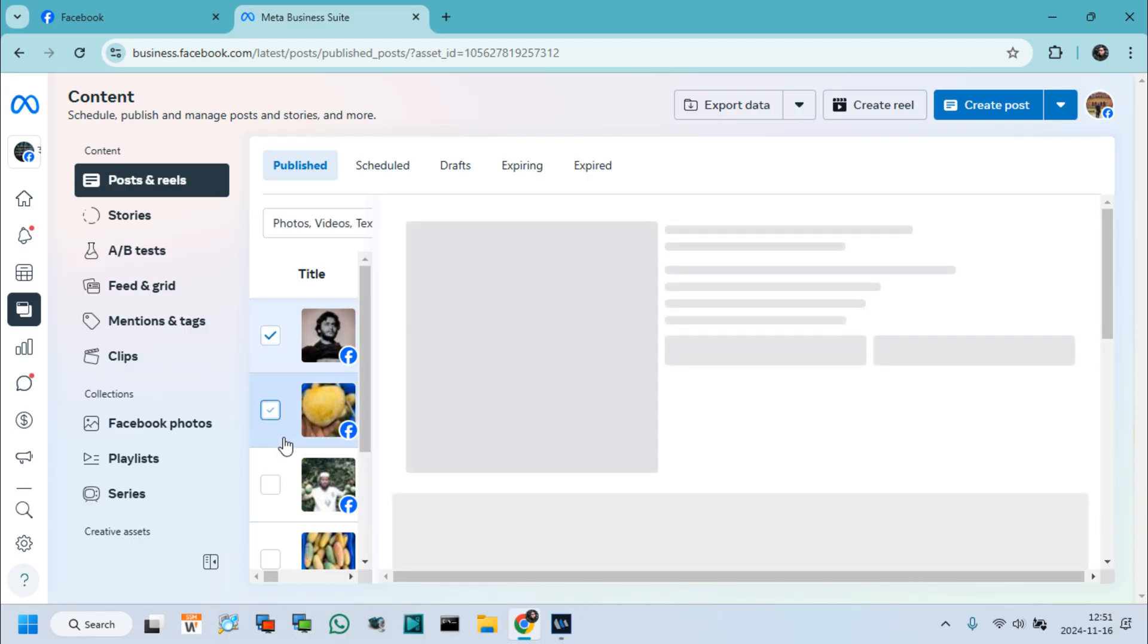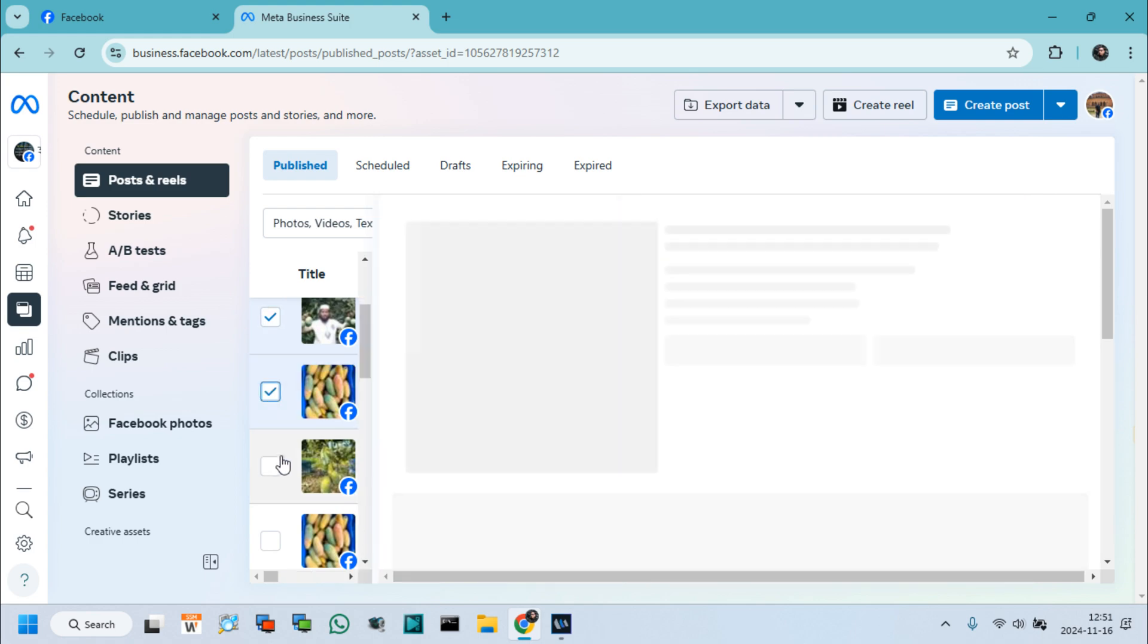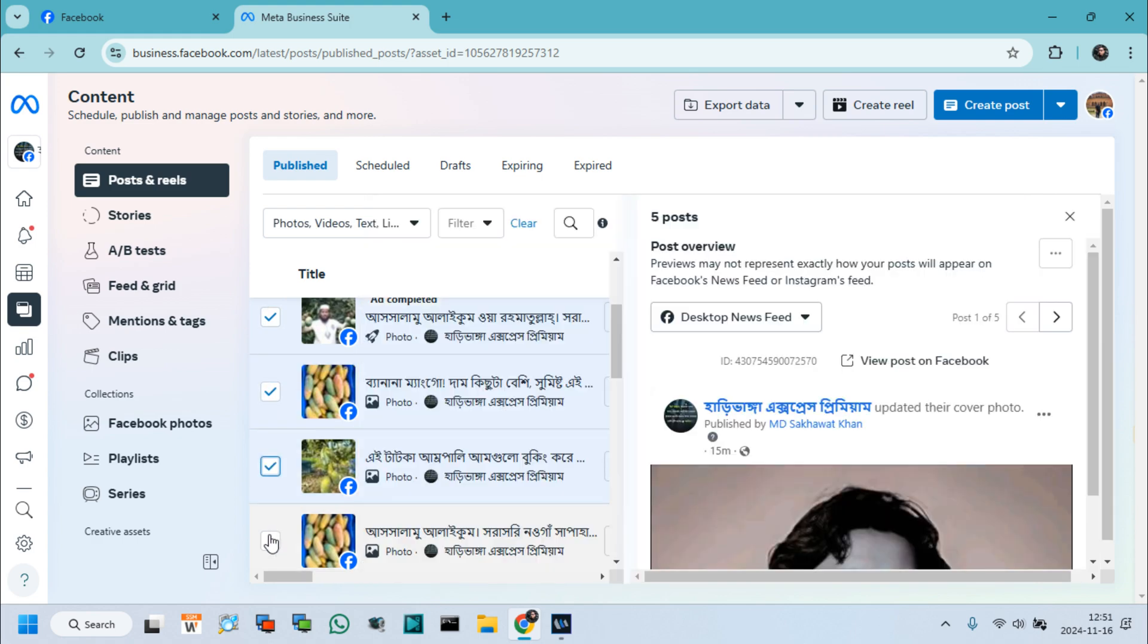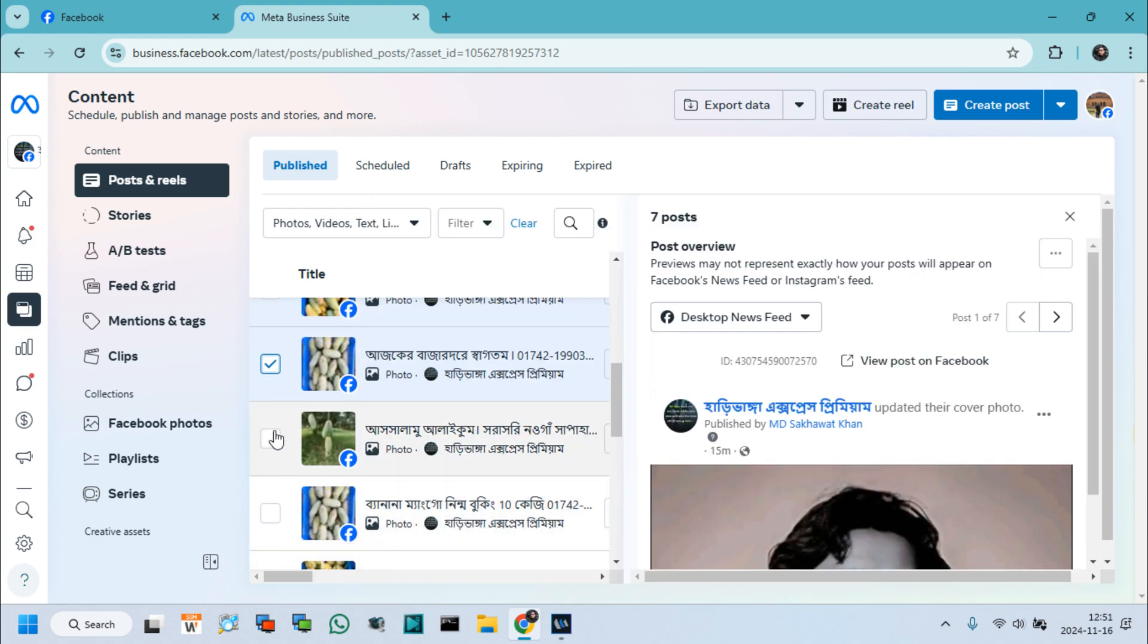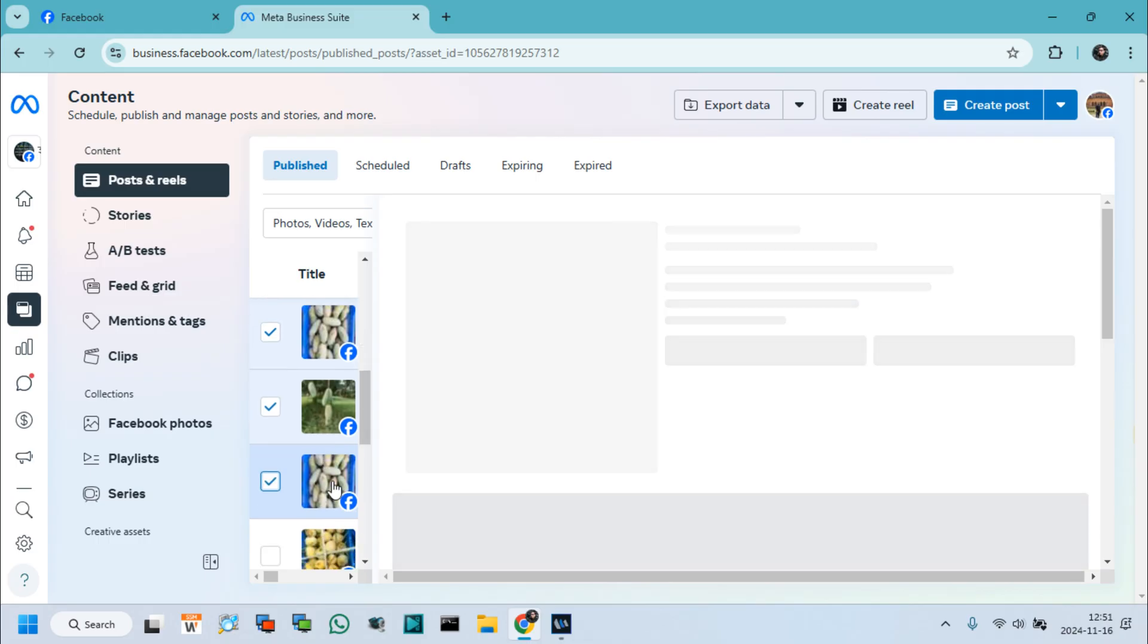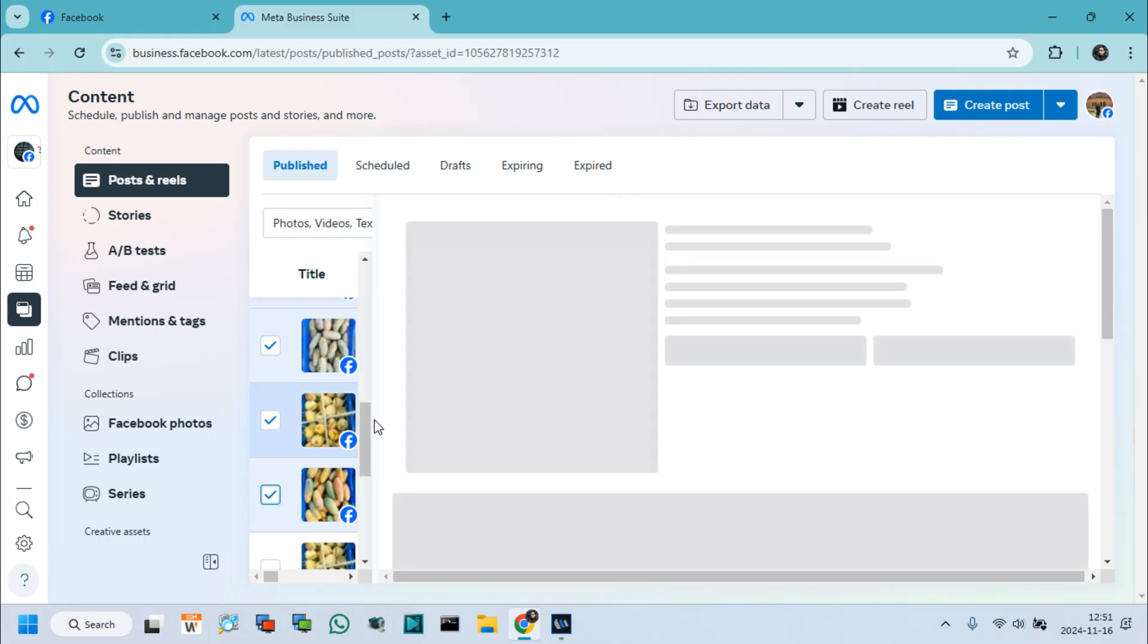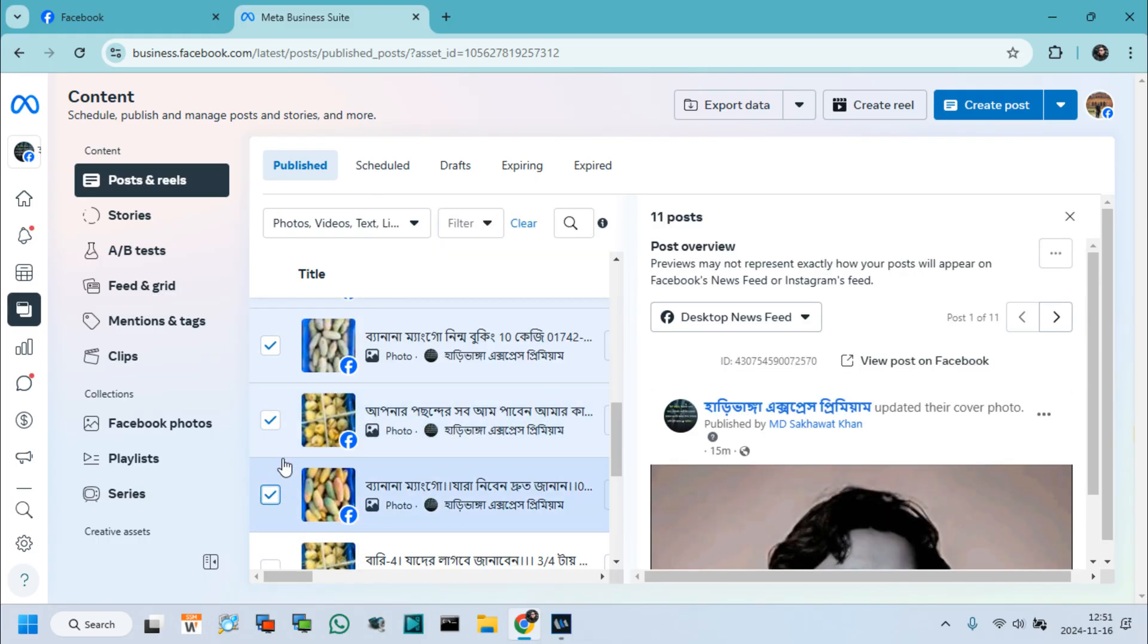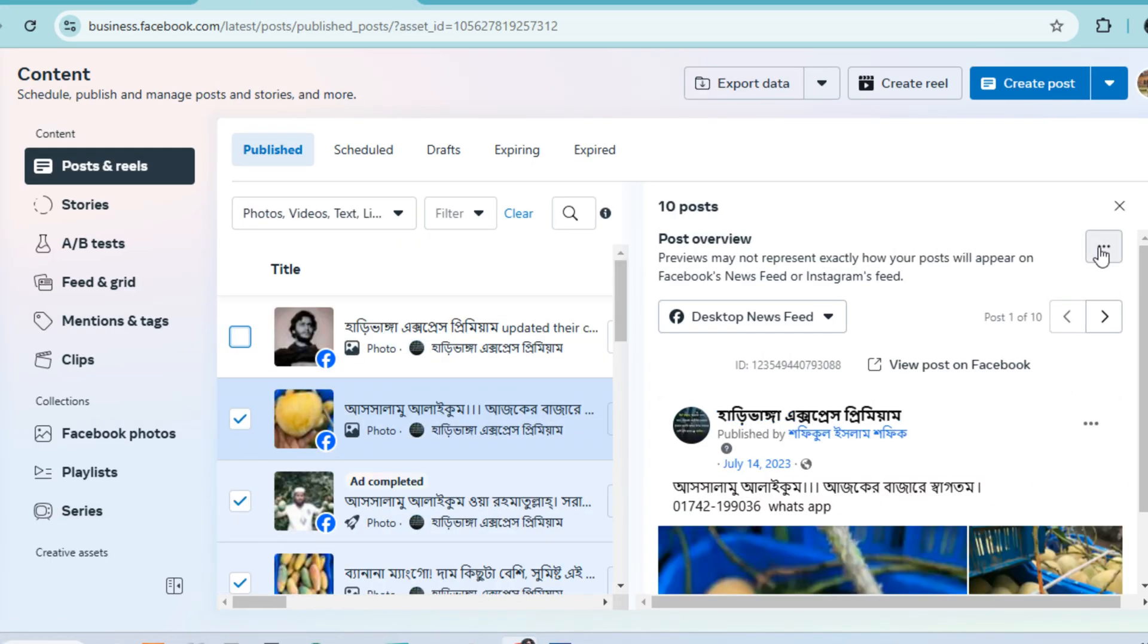For deleting multiple posts, select the ones you want to delete. I select 10 posts and click the three-dot menu for permanently delete options.